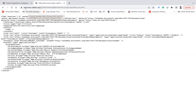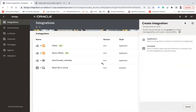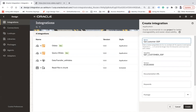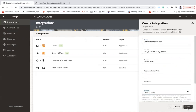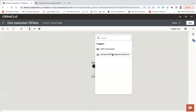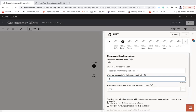So let's go ahead and create an integration. Let's say the name is 'Get Customer OData'. Let me use this and let's say 'Get Customer'.